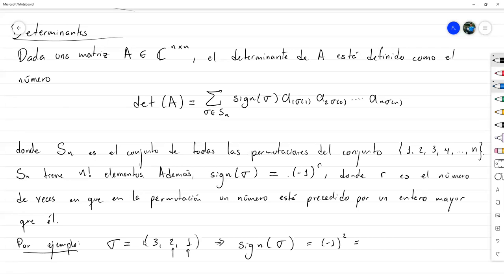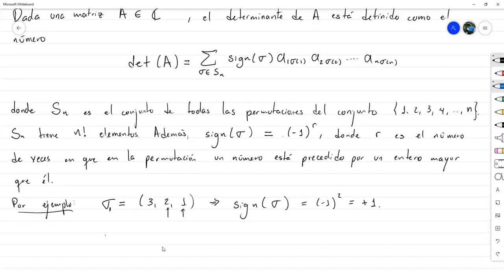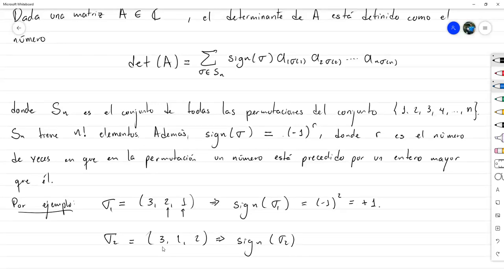Entonces ese signo es positivo, con valor +1. En cambio, si tomo sigma 2 igual a 3, 1, 2, el signo de sigma 2 sería menos 1 a la 1, o sea -1, porque en esta secuencia el número de veces en que un número está precedido por un entero mayor es solo 1, y ocurre en la posición del 1, que tiene antes al 3, que es mayor.